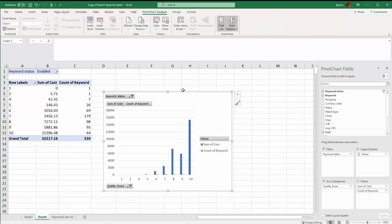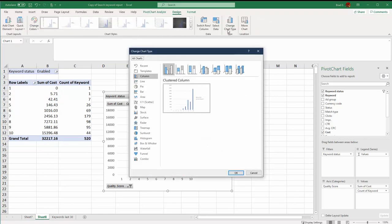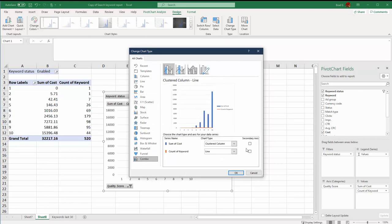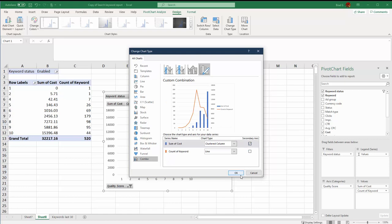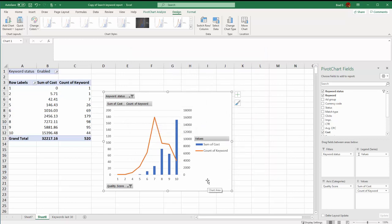So we could click on our chart, go to design for the chart design, click change chart type, go to combo. We can put one of these on a secondary axis. And so now we've got our count of keywords easy to read by the orange line. Our cost is in blue. Now we can sort of see this data together that most of our keywords really fall in this seven range and aren't spending a lot of money.